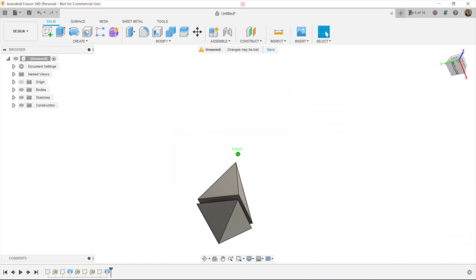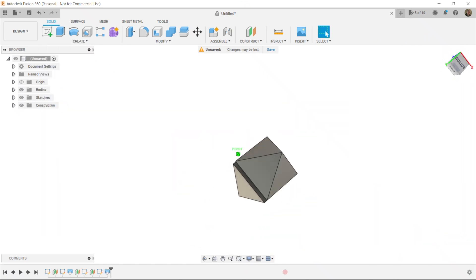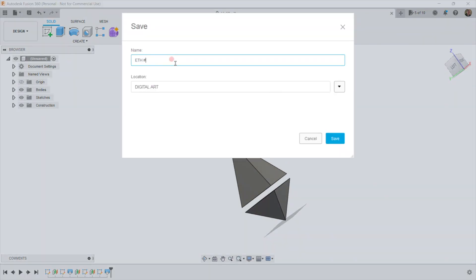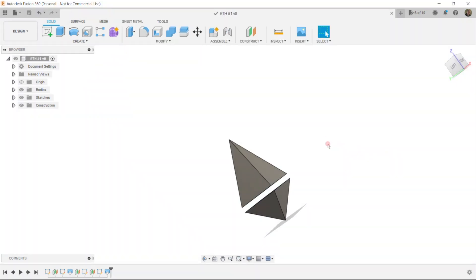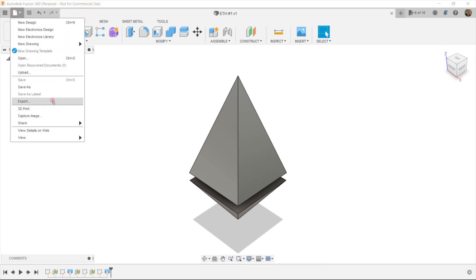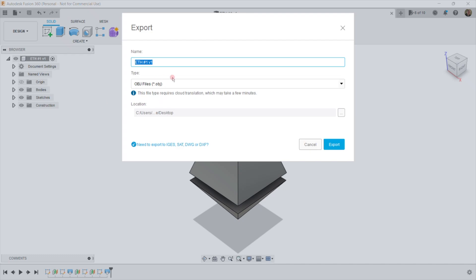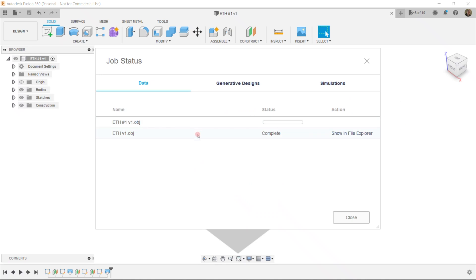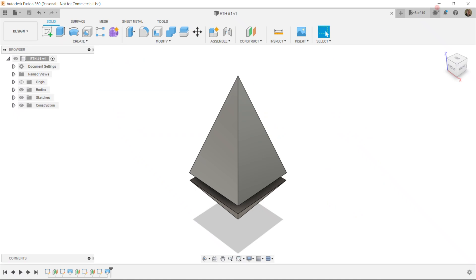That's pretty much the diamond that we need. Now let's save it. I click save. Now we just need to export to our desktop. I choose export and we need OBJ format — Ethereum number 1, V1, export. It's complete, so I choose close.